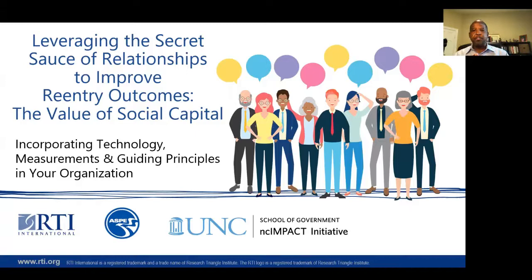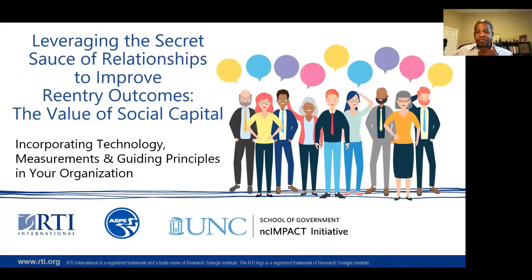We're excited today to bring you the fourth in a series of webinars really focusing on social capital and its development within human service agencies. Today's title is called Incorporating Technology, Measurement, and Guiding Principles in Your Organization. I'm joining you from my iPad today instead of my laptop, which decided to die about an hour before today's webinar. So as we talk about the importance of technology, we'll do a deeper dive. We are excited to bring this webinar to you to talk about a topic that I think was really important with respect to the importance of relationships in the context of those re-entering communities who've been formerly incarcerated.